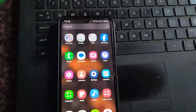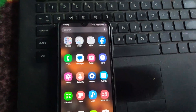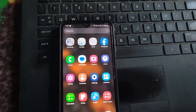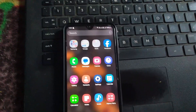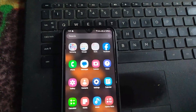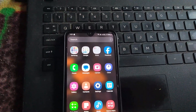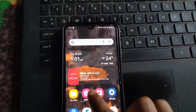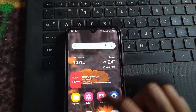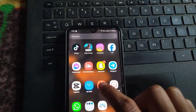Hey guys, today I will show you how we can login to TikTok on a laptop. For that, first you need to open TikTok on your mobile phone.